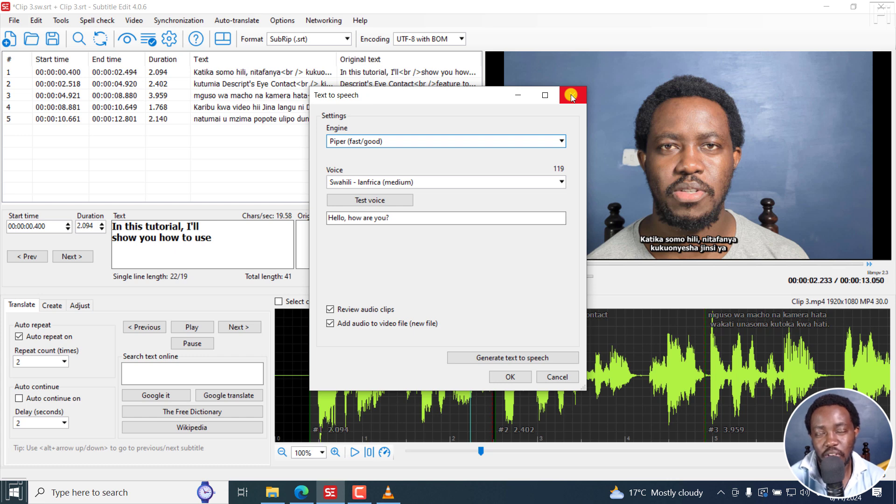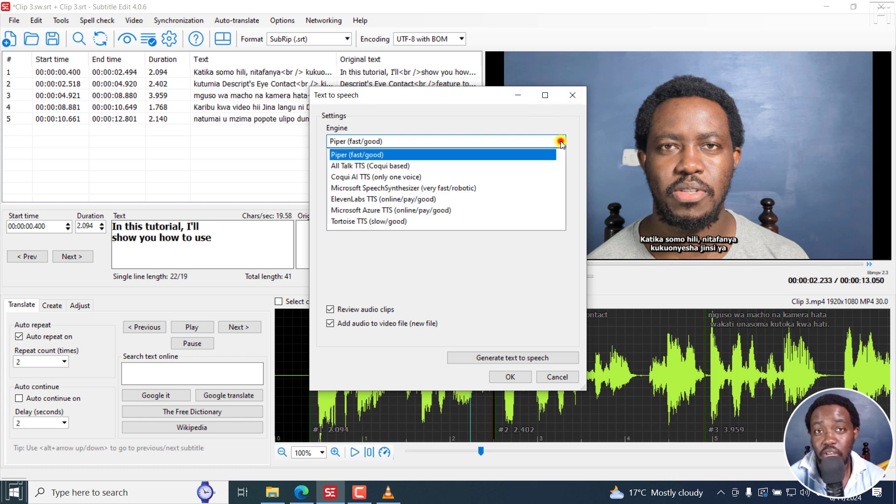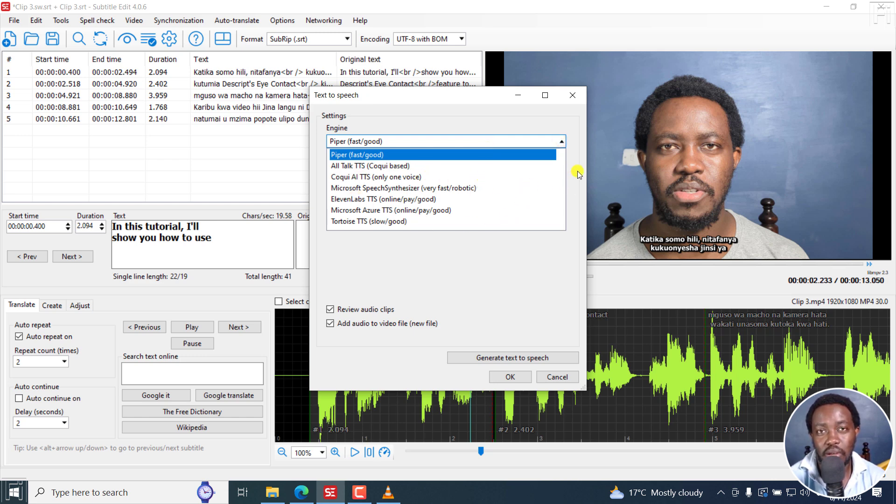But that is how you can convert text to speech or subtitle to speech for free using Subtitle Edit. I hope this video is of value to you. Go try it out and try the other engines that are available here, the free ones, and also the paid ones.